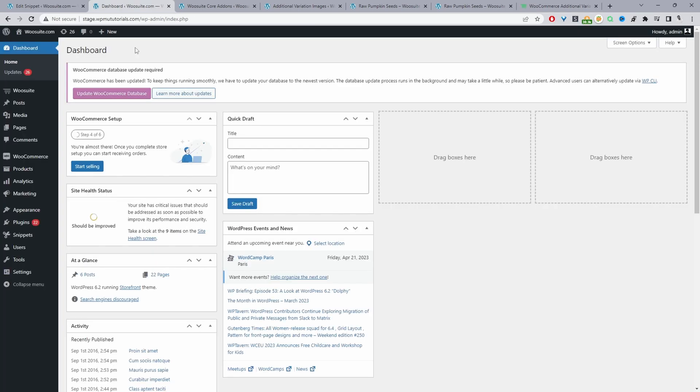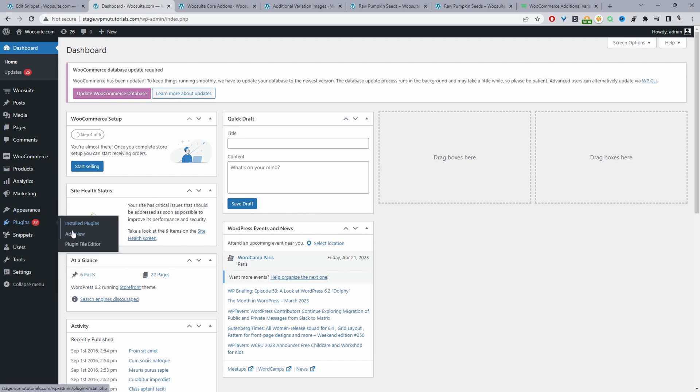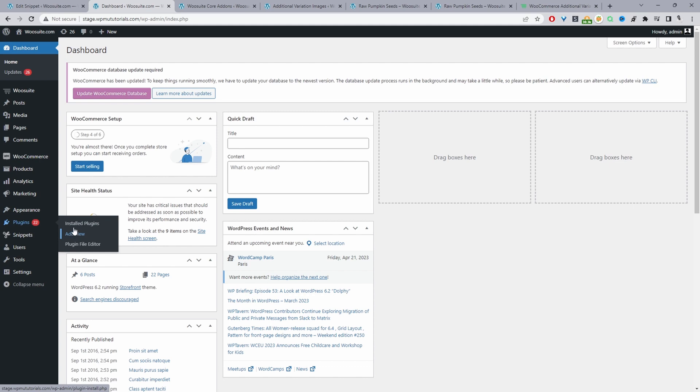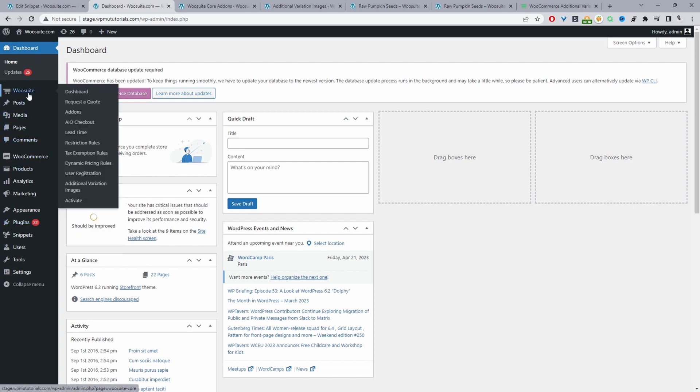Assuming you've downloaded the WeSuite additional variation plugin, the next step will be to go ahead and upload that plugin. We'll go to plugins, add new, go ahead and upload and install the plugin. Once you've done so you'll see this WeSuite menu here. Go ahead and click activate.